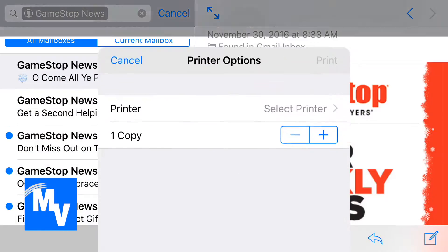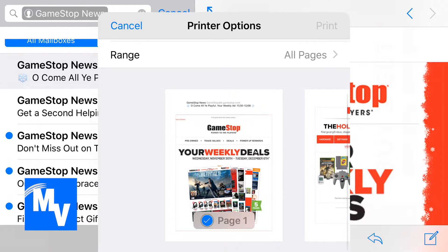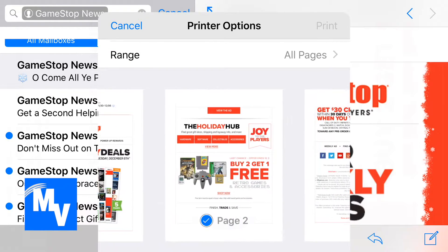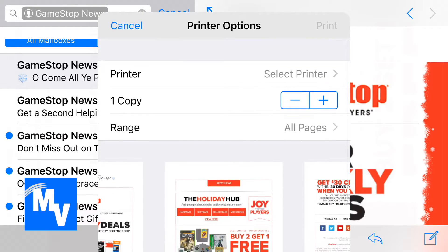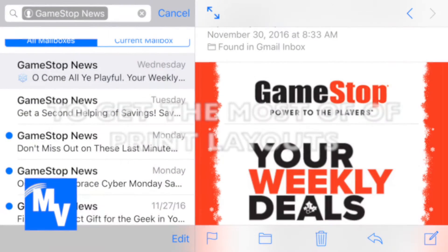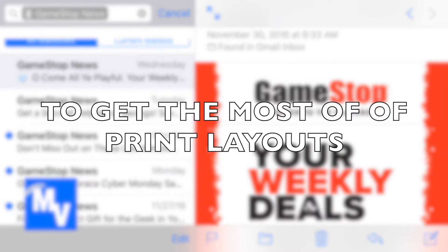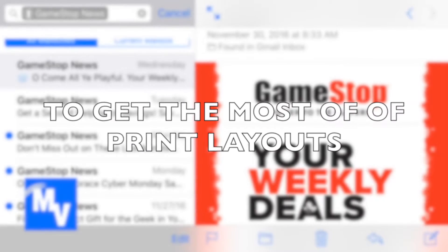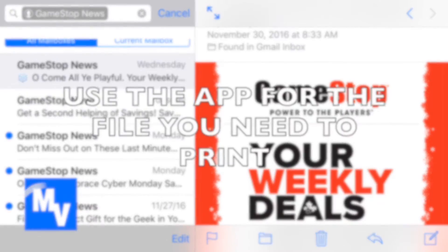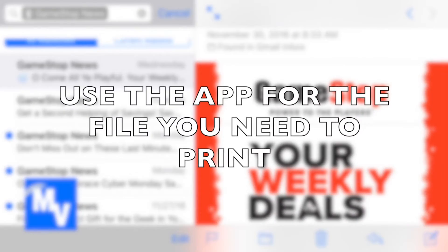That will make the print preview come back down here so that you can actually see the print preview and that you don't print any blank documents. Another thing is if you're gonna print from an email or a document in an email, make sure that you use the application.